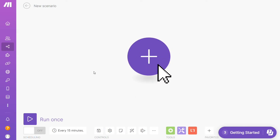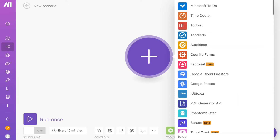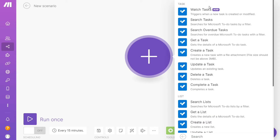Here you go — click the plus symbol and just search for the apps that you want to connect. You can add Google Calendar or Microsoft To Do first — that's completely up to you.